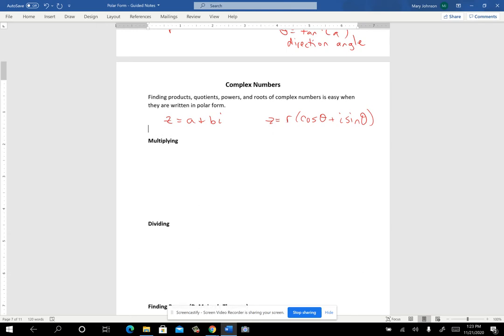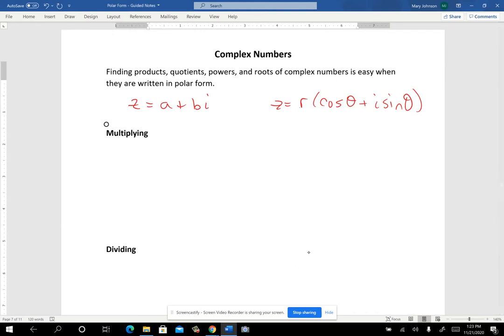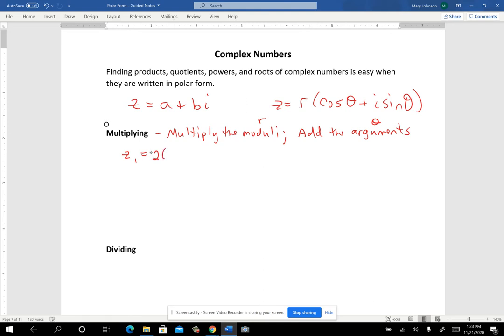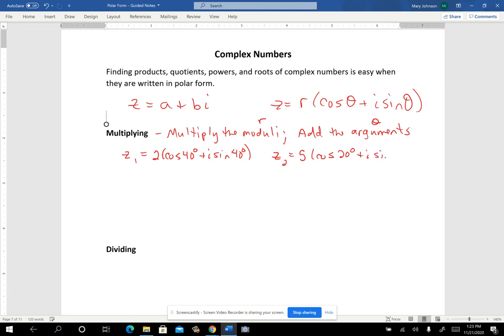When you're multiplying complex numbers, you multiply the moduli and then add the arguments. The R is the modulus and theta is the argument. If the numbers are already in polar form, that saves you a little bit of work. Here's one complex number in polar form, and the other one is 5 cosine 20 plus i sine 20.